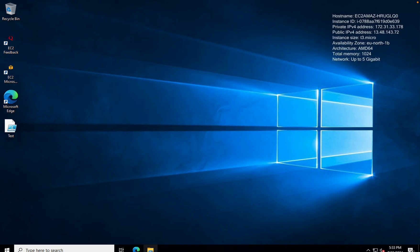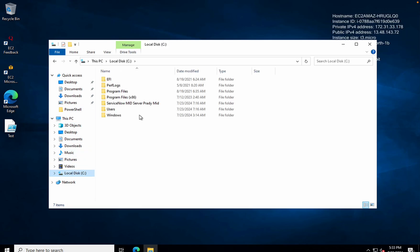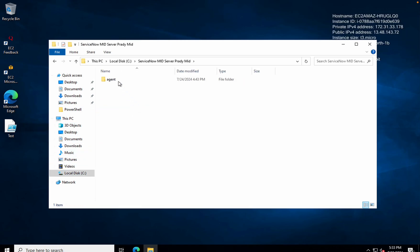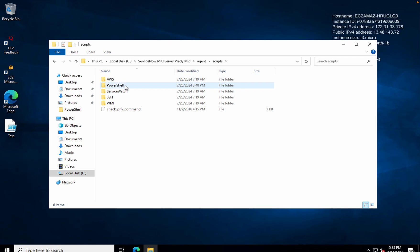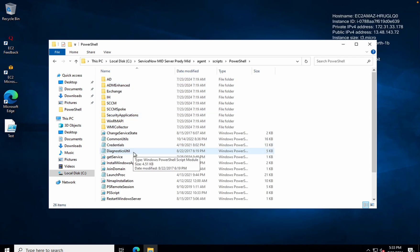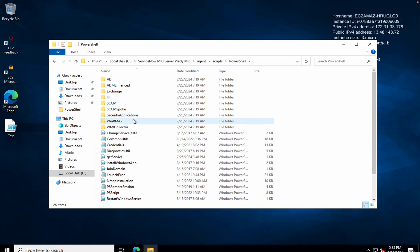If I open my MID server location on the C drive, this is my MID server. Inside the agent folder you can see there is one folder called 'scripts'. If I open this, there is one folder called 'PowerShell'. If I open this, all the PowerShell scripts are placed here.